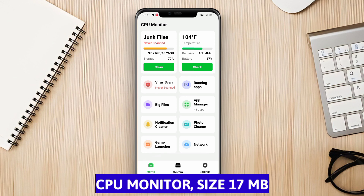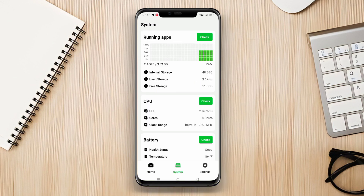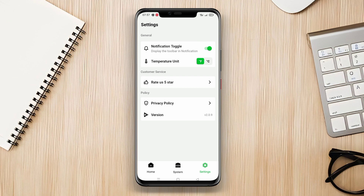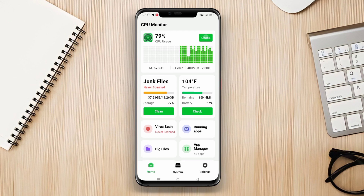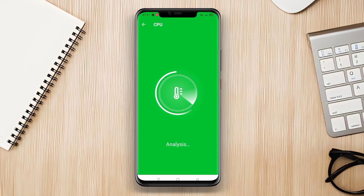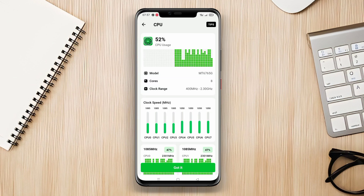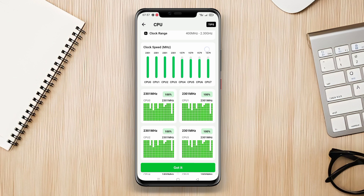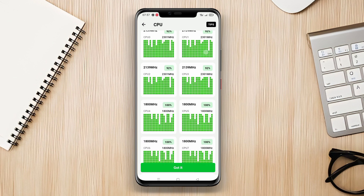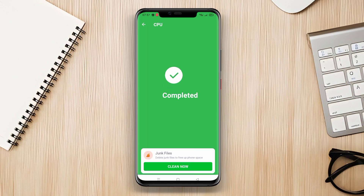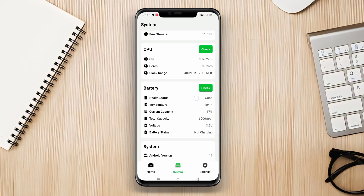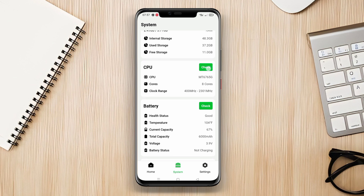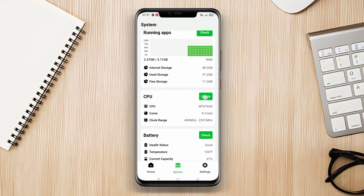CPU Monitor is a CPU cooler application designed to monitor the CPU temperature and overall performance of an Android device. This application has a simple yet informative interface displaying real-time CPU temperature, RAM usage, and CPU usage information. The app allows users to monitor the current CPU temperature and view temperature history in the form of graphs. Furthermore, CPU Monitor sends notifications when the temperature reaches unsafe levels. The app assists users in optimizing the performance of their Android devices by providing recommendations to cool down the CPU temperature and reduce unnecessary resource usage.